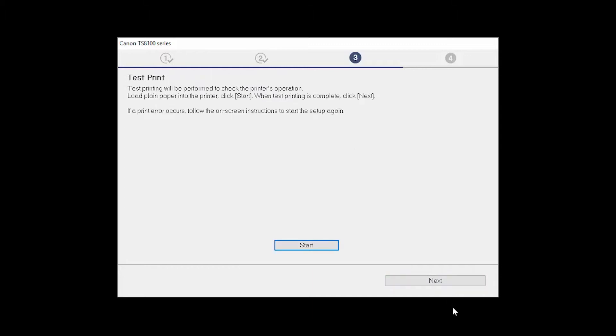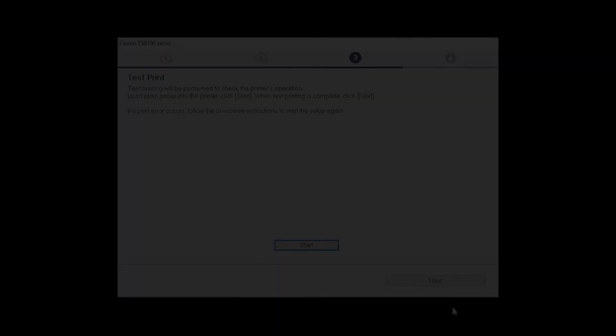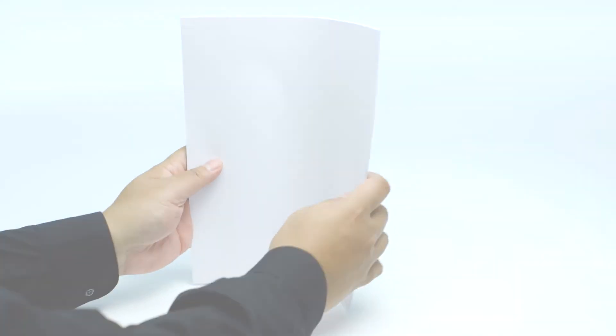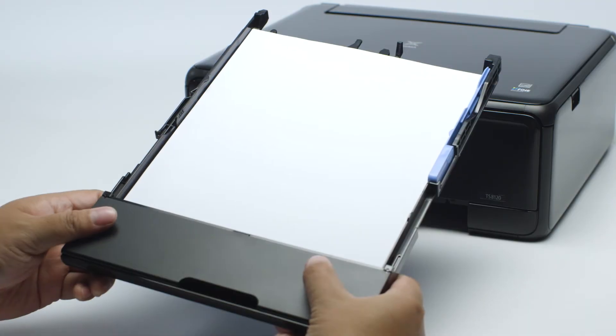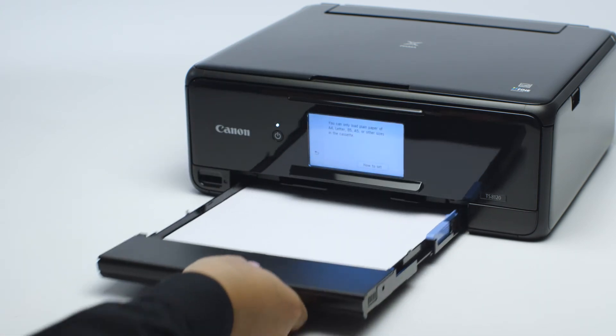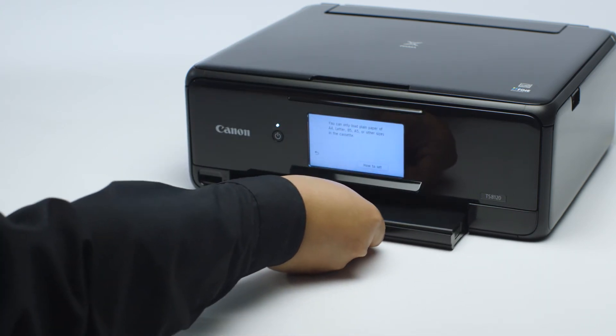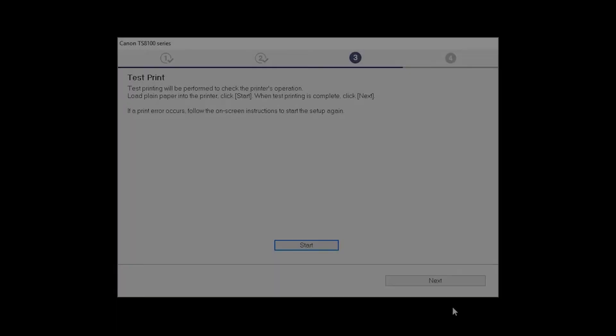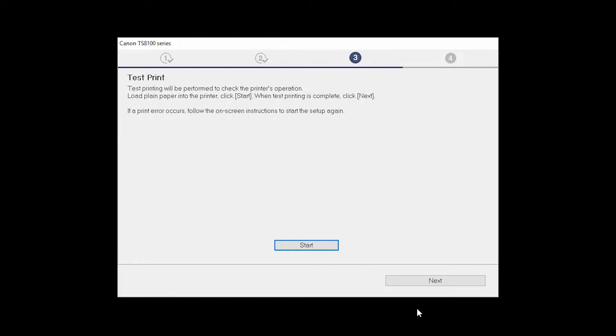Now, the Test Print window is displayed. If you would like to make a test print, load plain paper into the printer. Then, click Start.